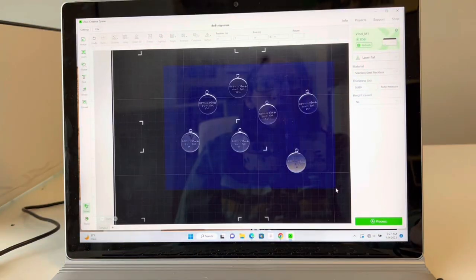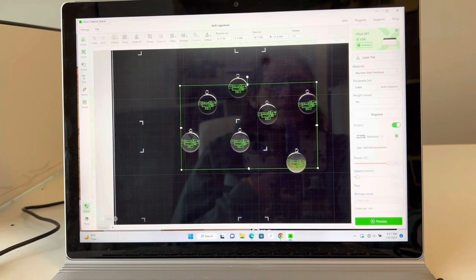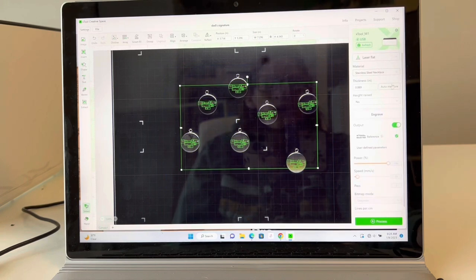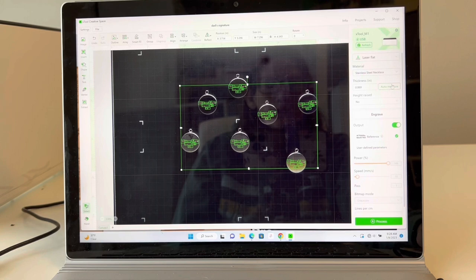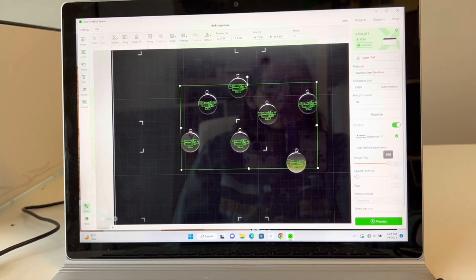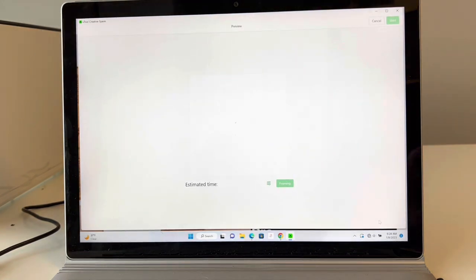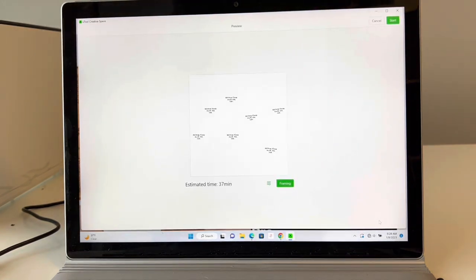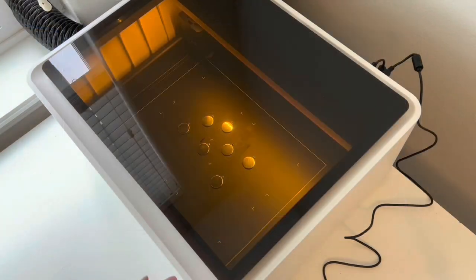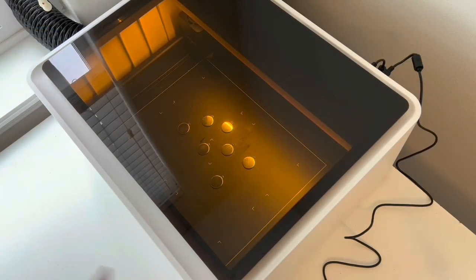Select them all, stainless steel necklace. We can auto measure them, but I've already done that. Push process start button. Let it go.